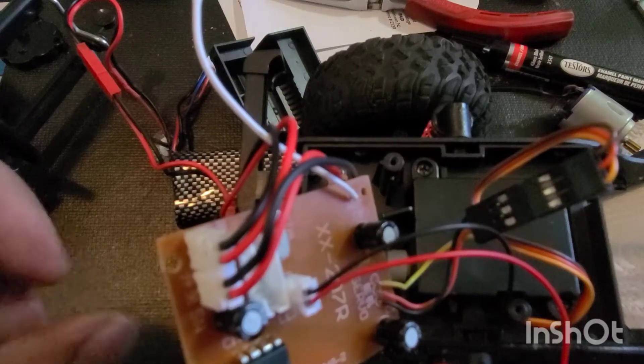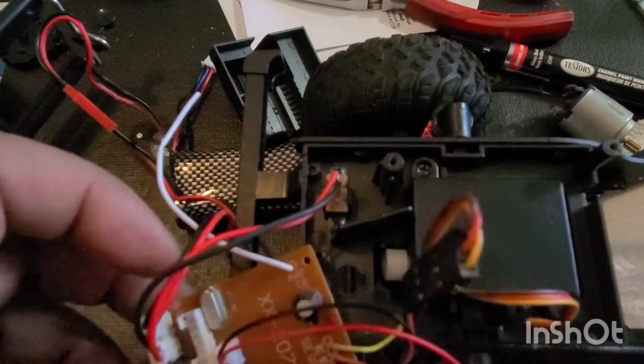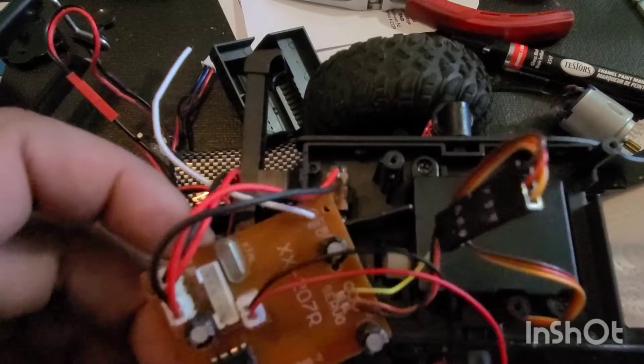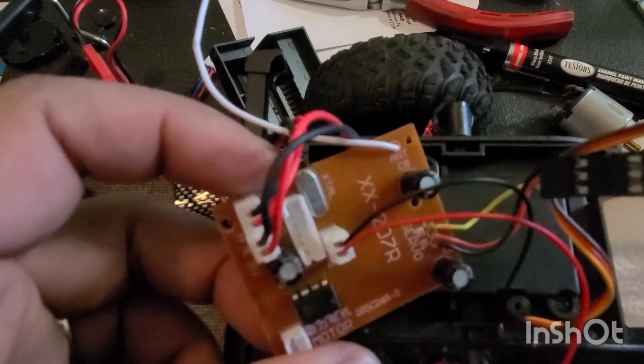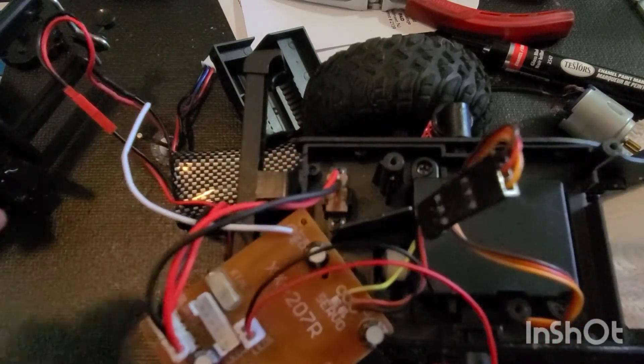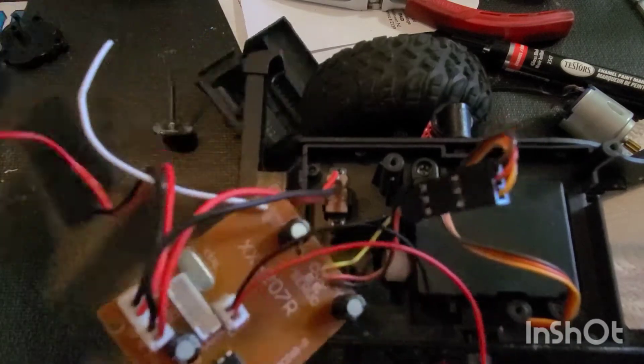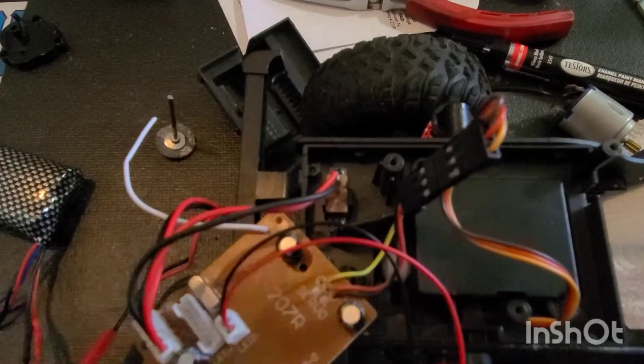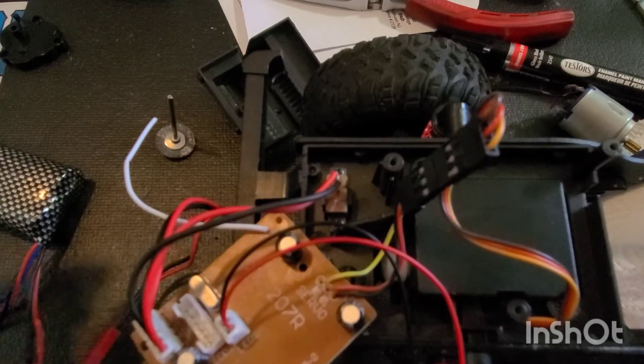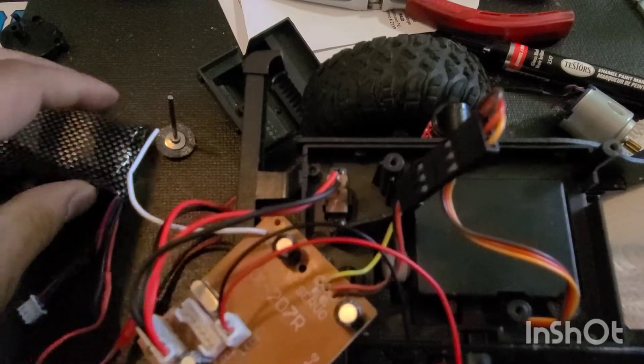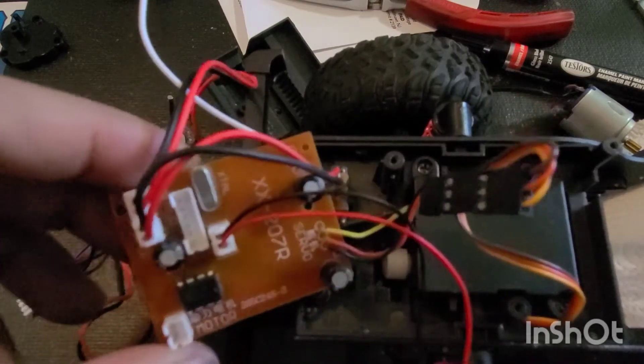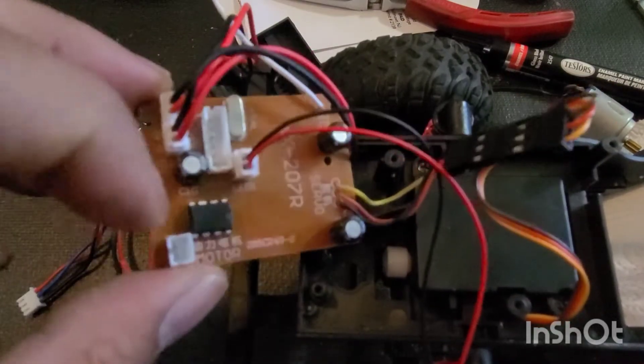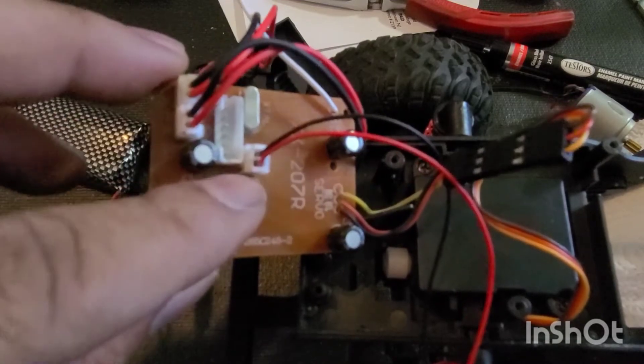Hey, what's up guys. I just wanted to share this with you. If you guys have one of these MN99s where the headlights only come on when you're on the throttle, just move it from here.